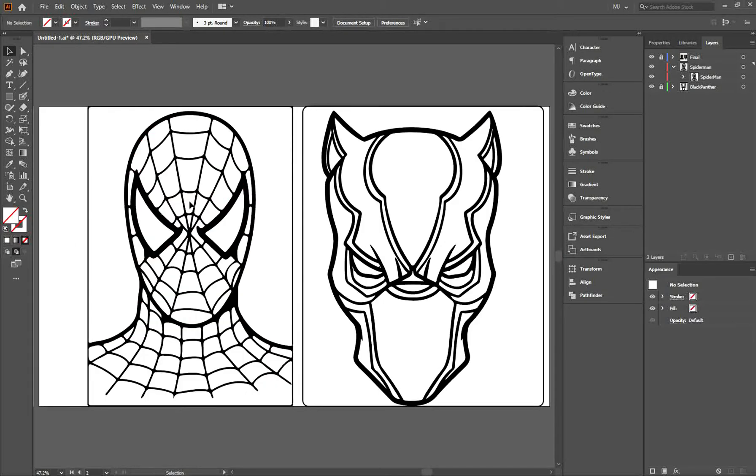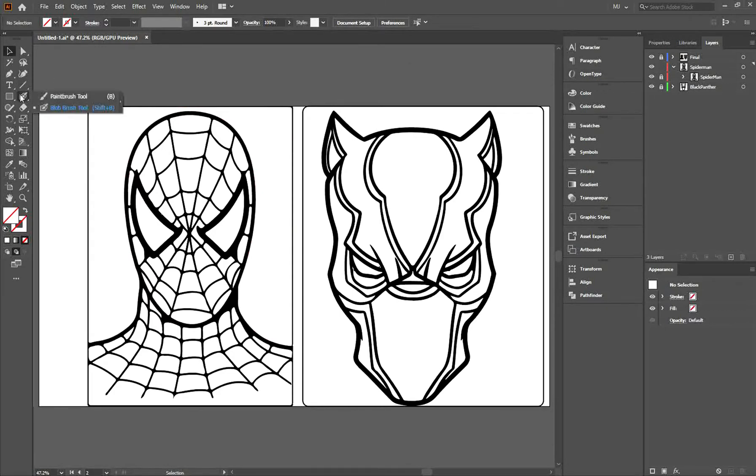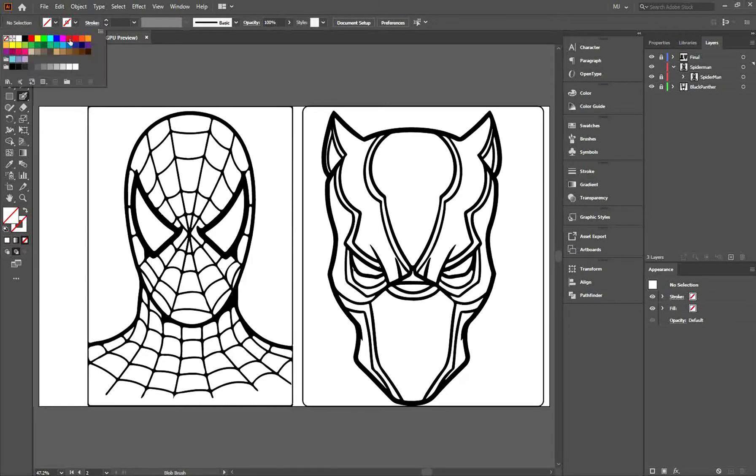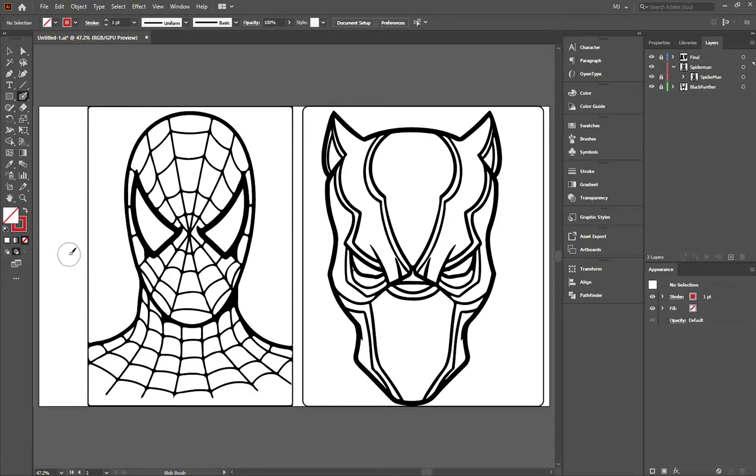First, lock the image you're working on. Then go to the Blob Brush tool, select your desired color, and make sure draw behind is active.